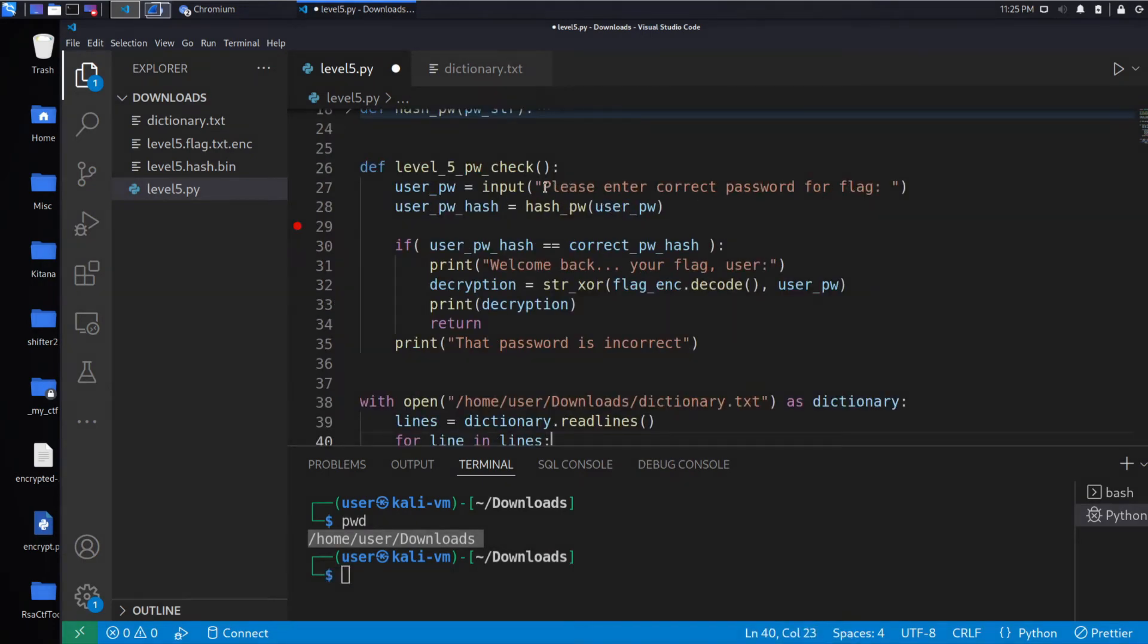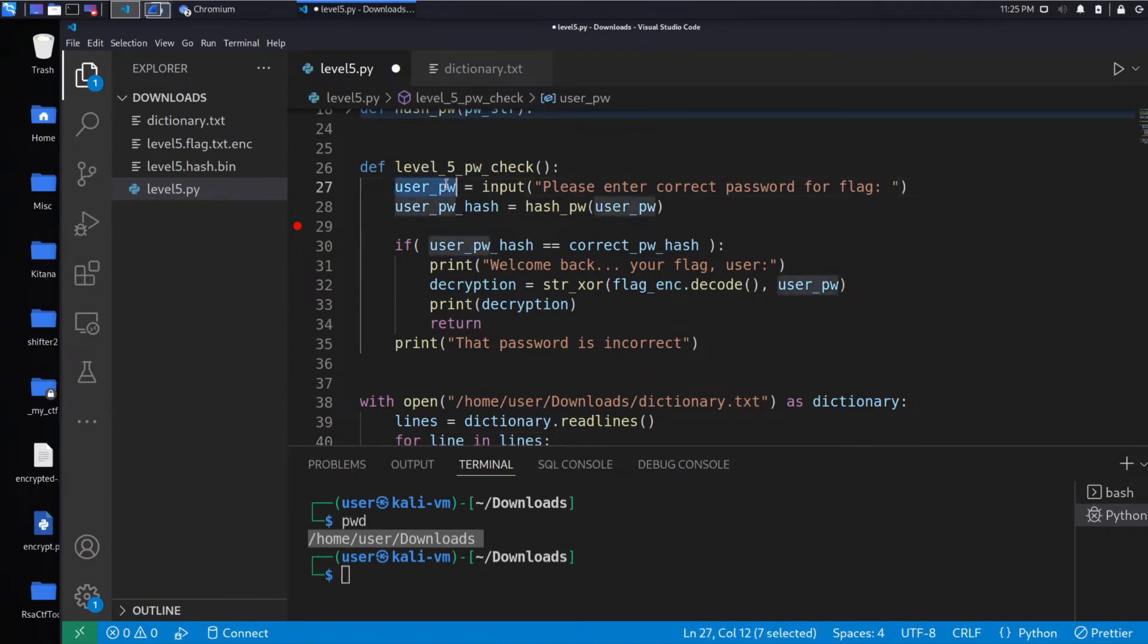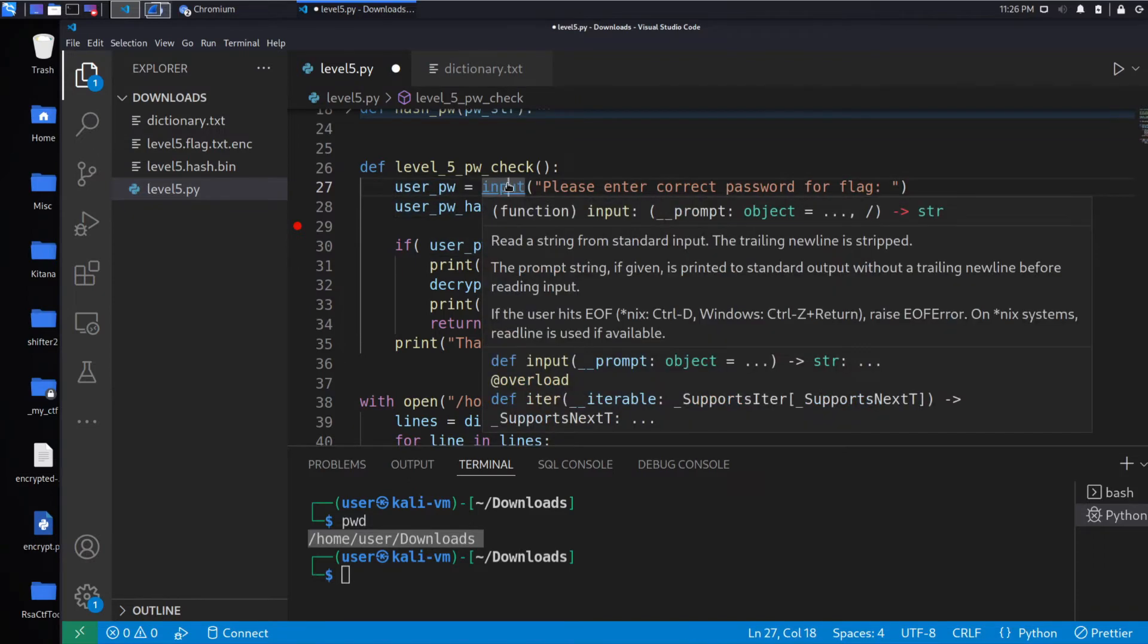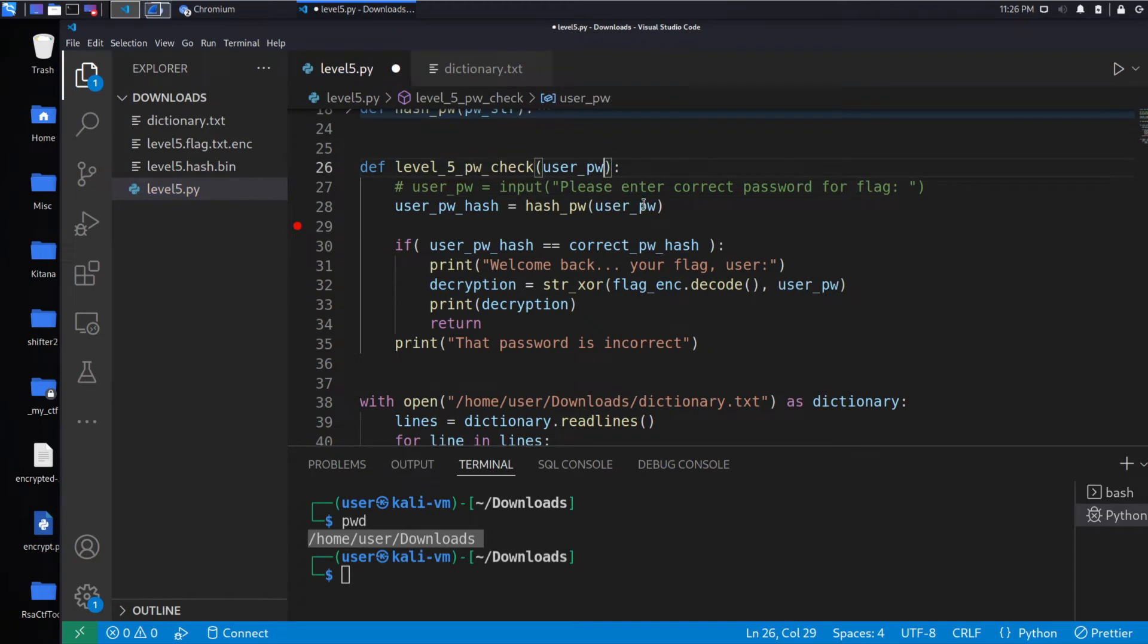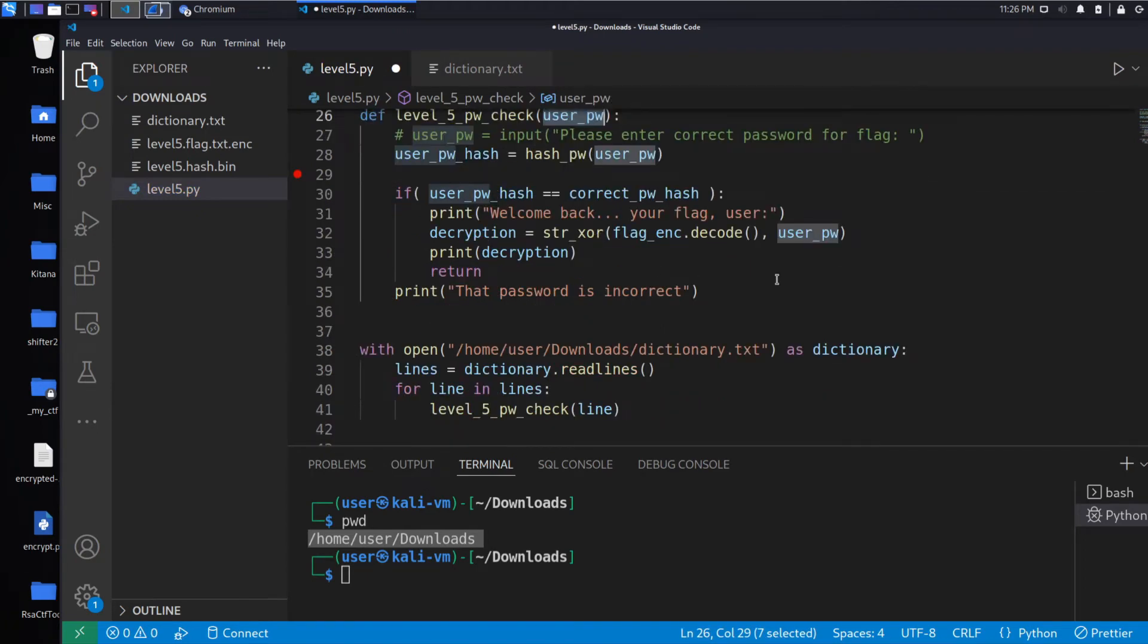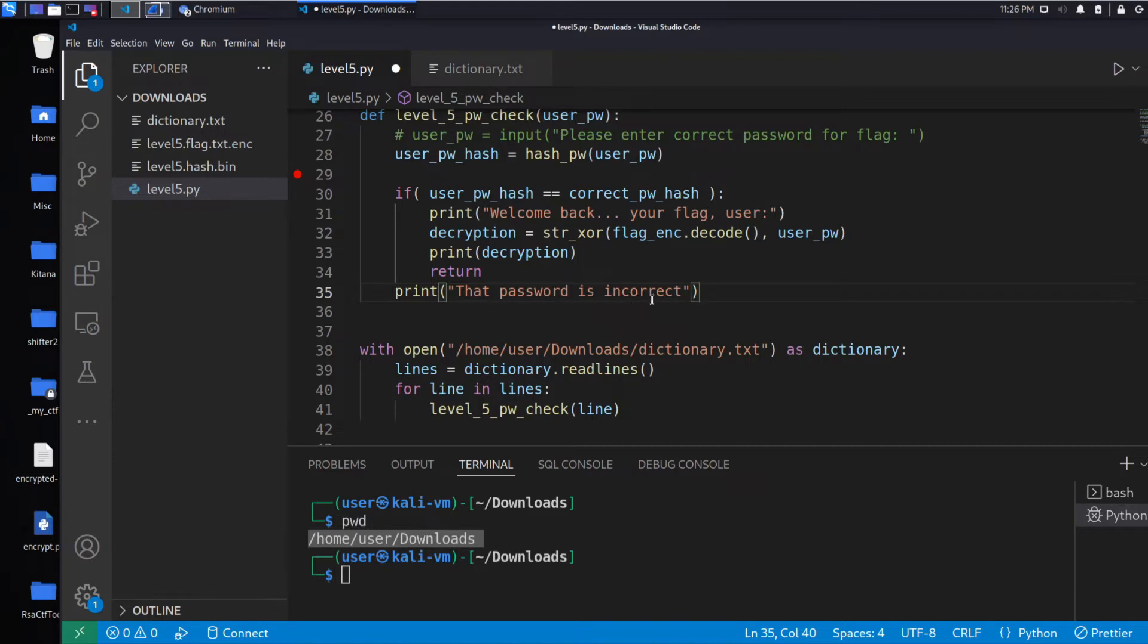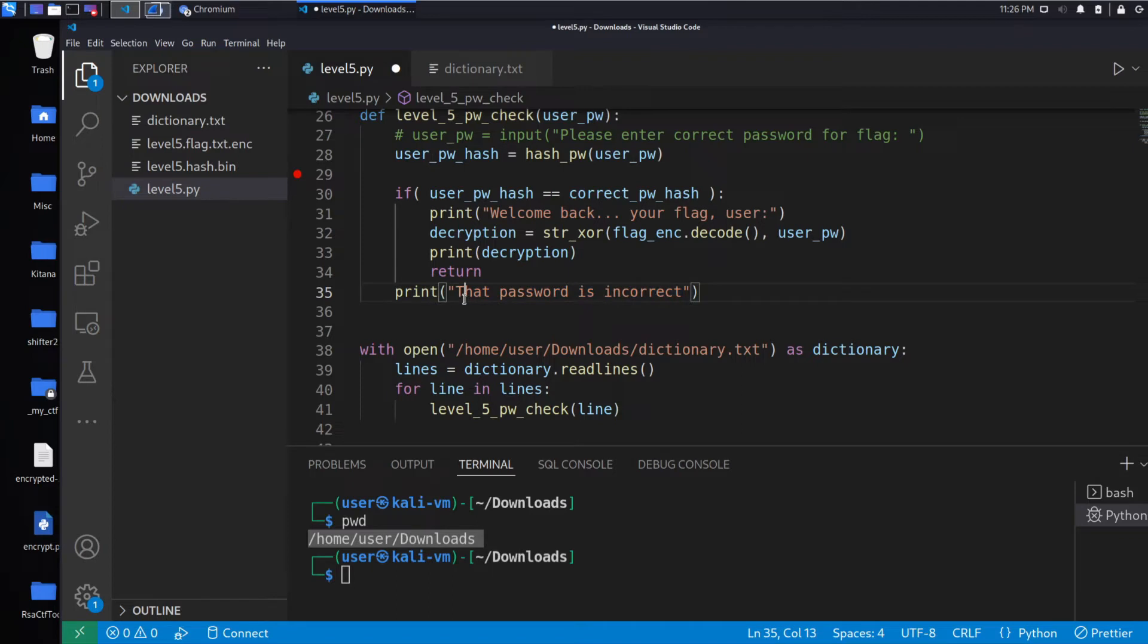And we want this to simulate like it's coming from the user's input. So rather than prompting, like we would have, we'll pass this as a variable. And we are going to have a ton of output, 65,000-ish potential bad passwords. So we definitely don't want to print every bad password.